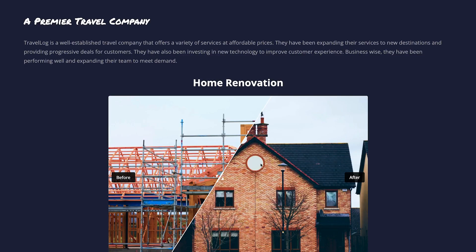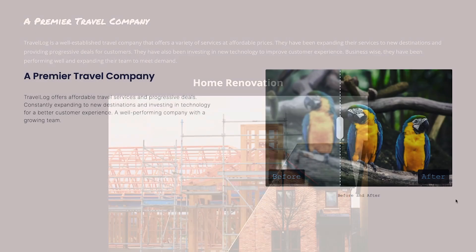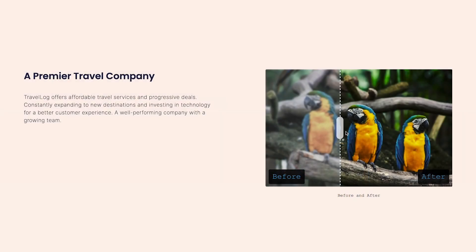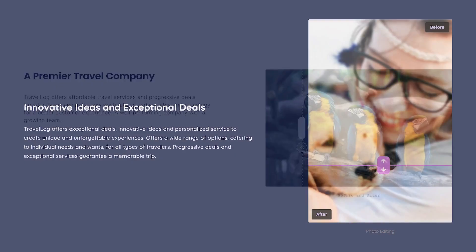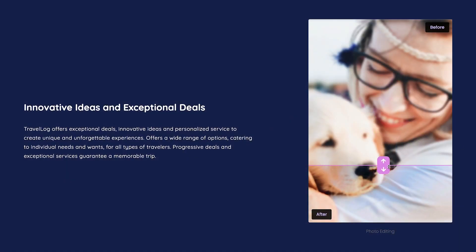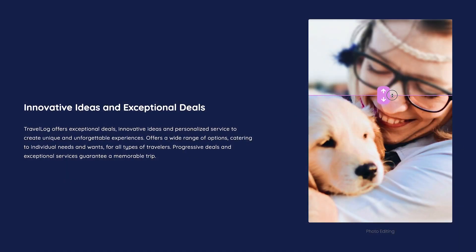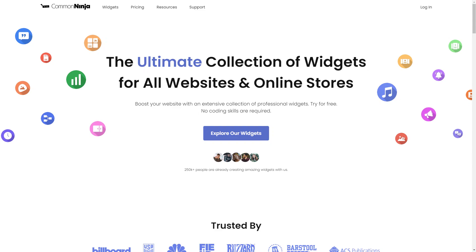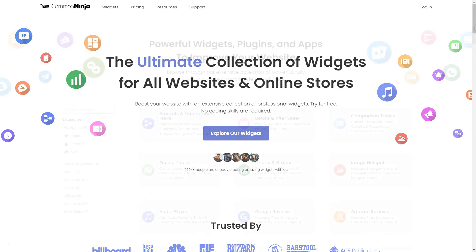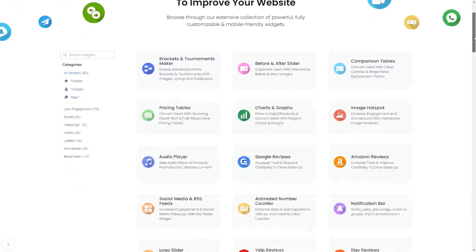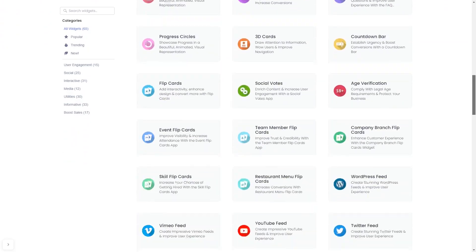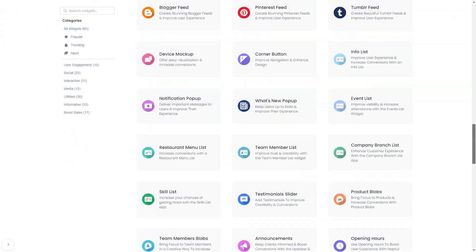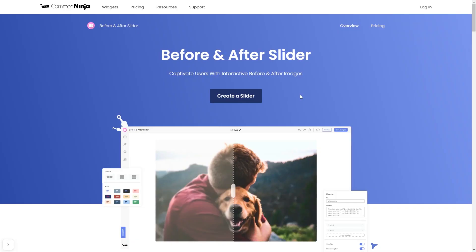The before and after slider is a great addition to any website. To start, enter Common Ninja website. Choose your widget from our large collection of widgets. And once you've entered the widget page, click on the create button to enter the editor.